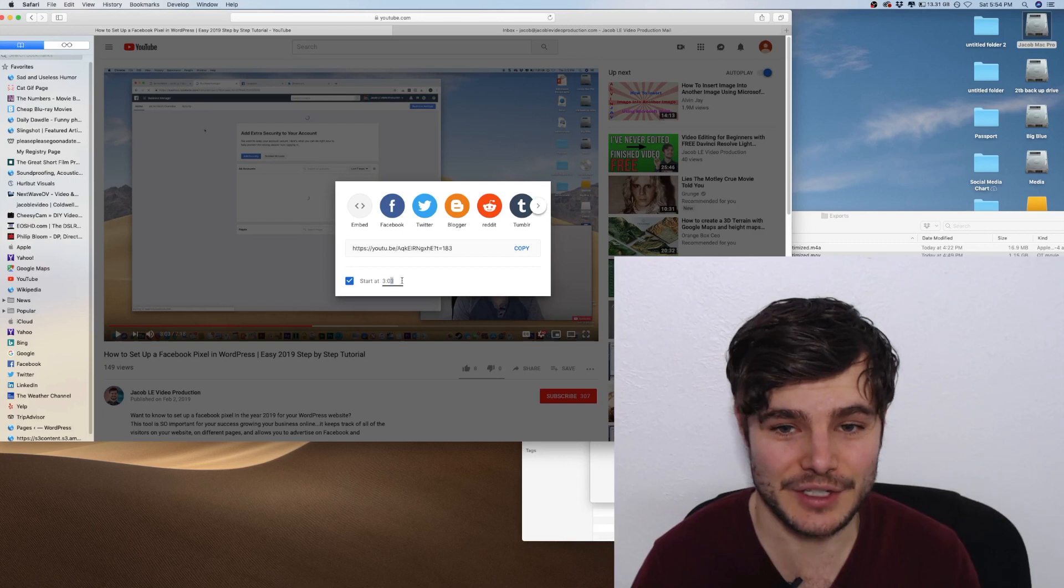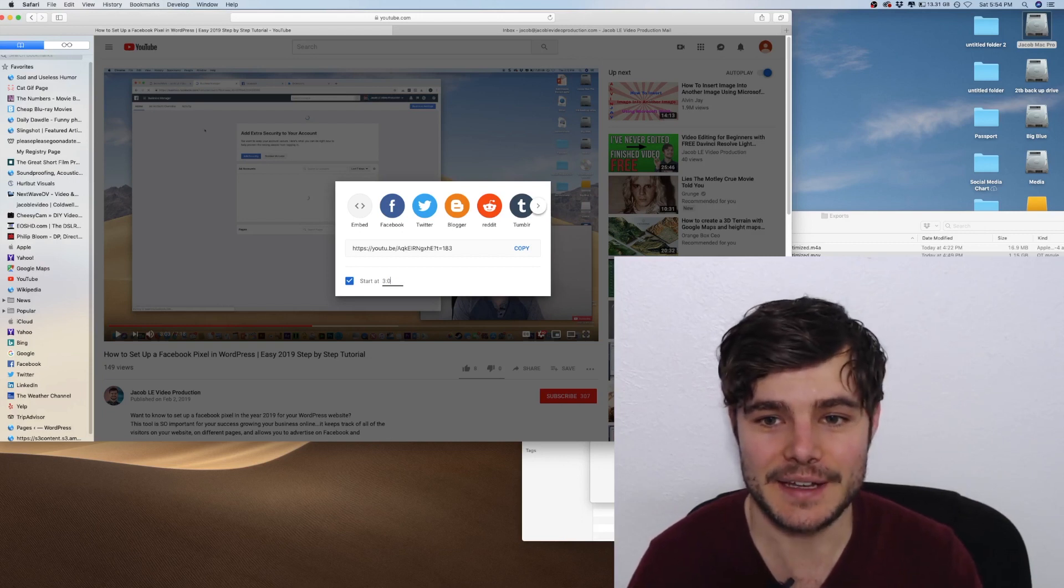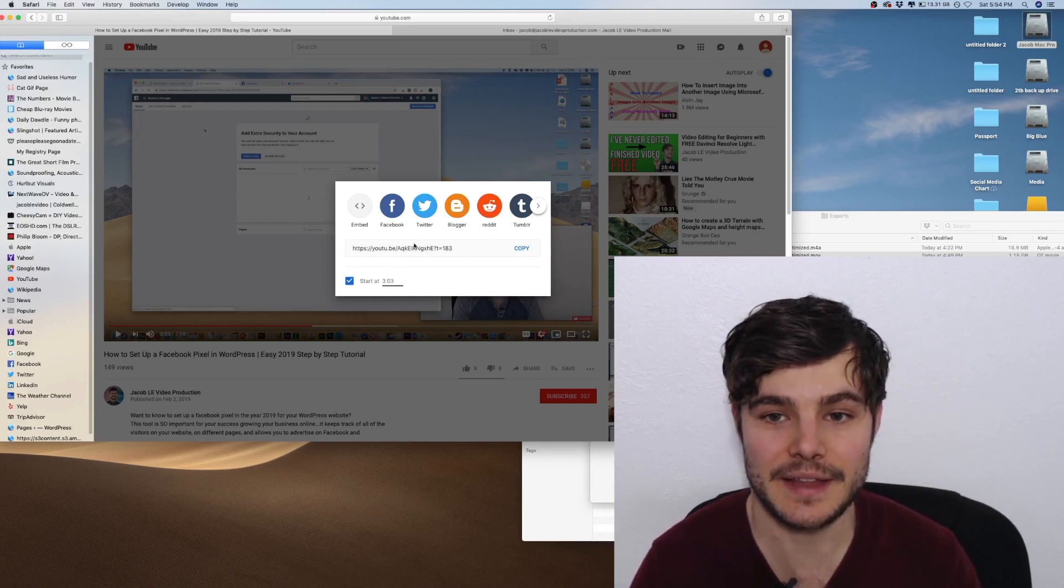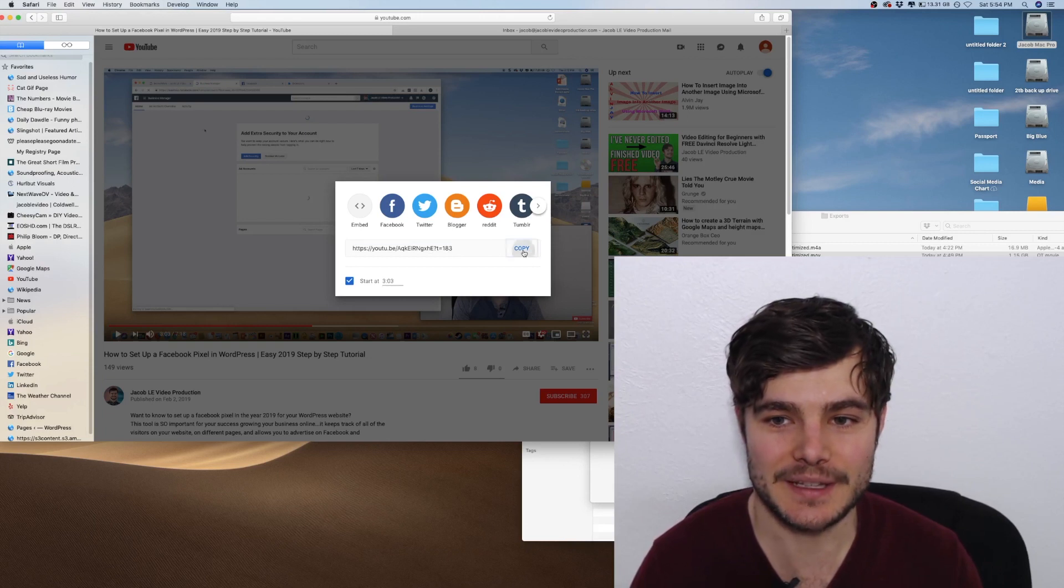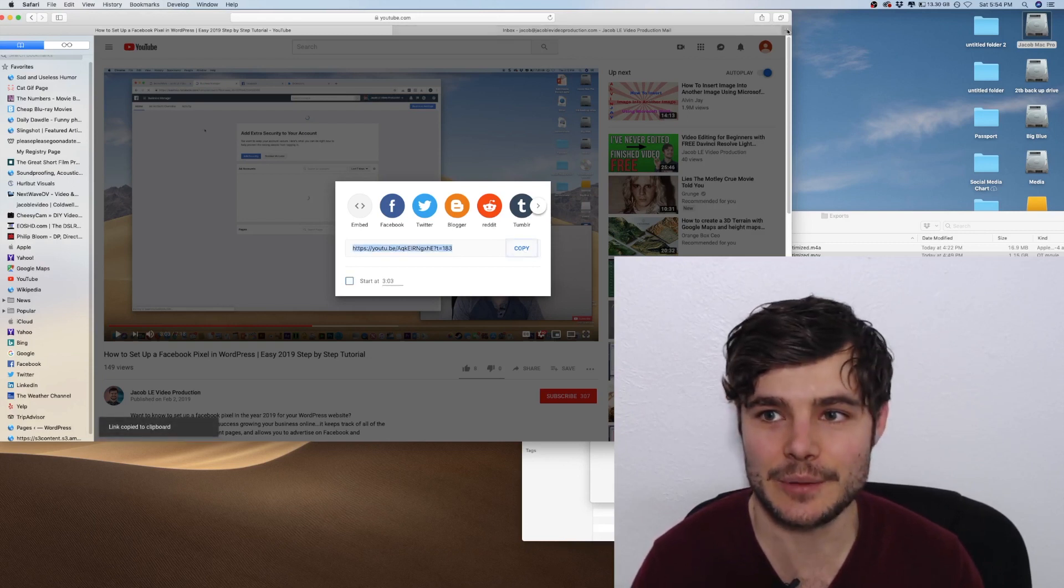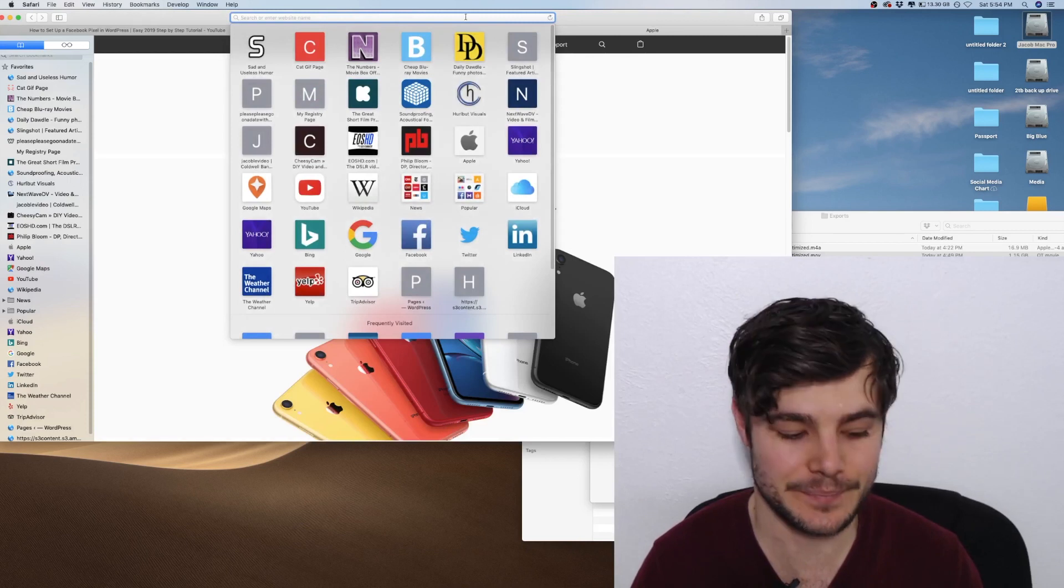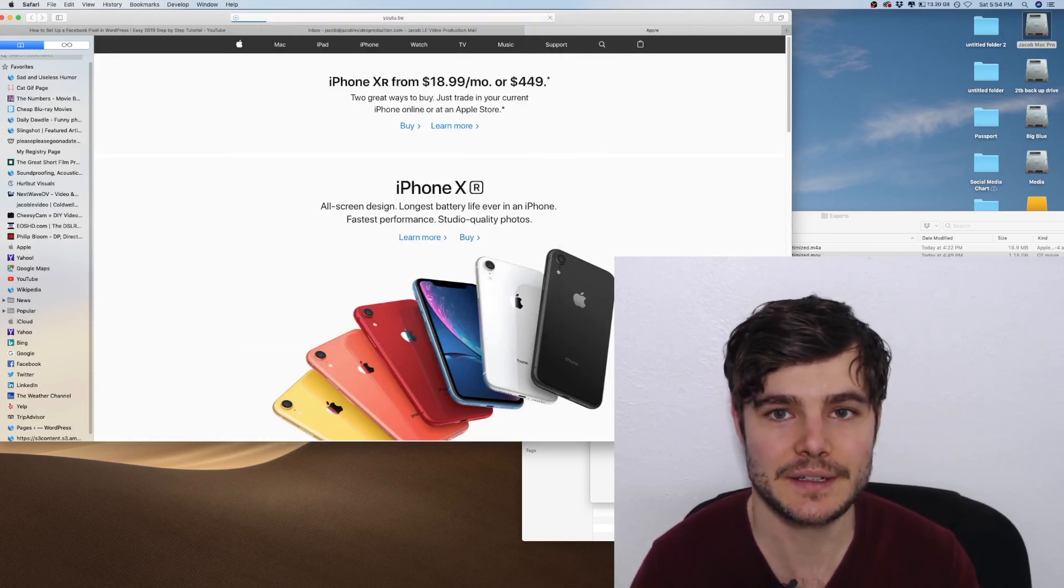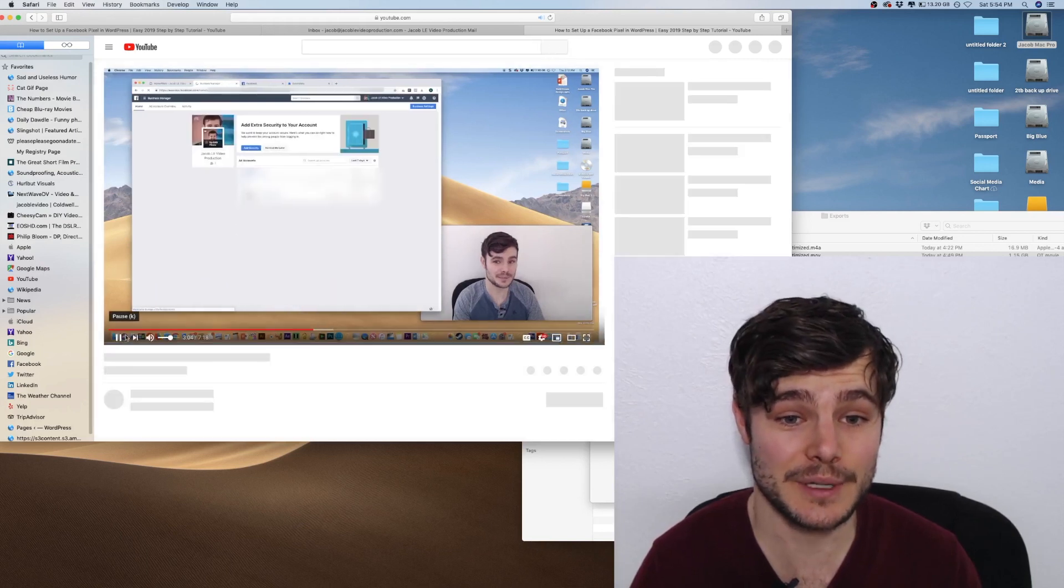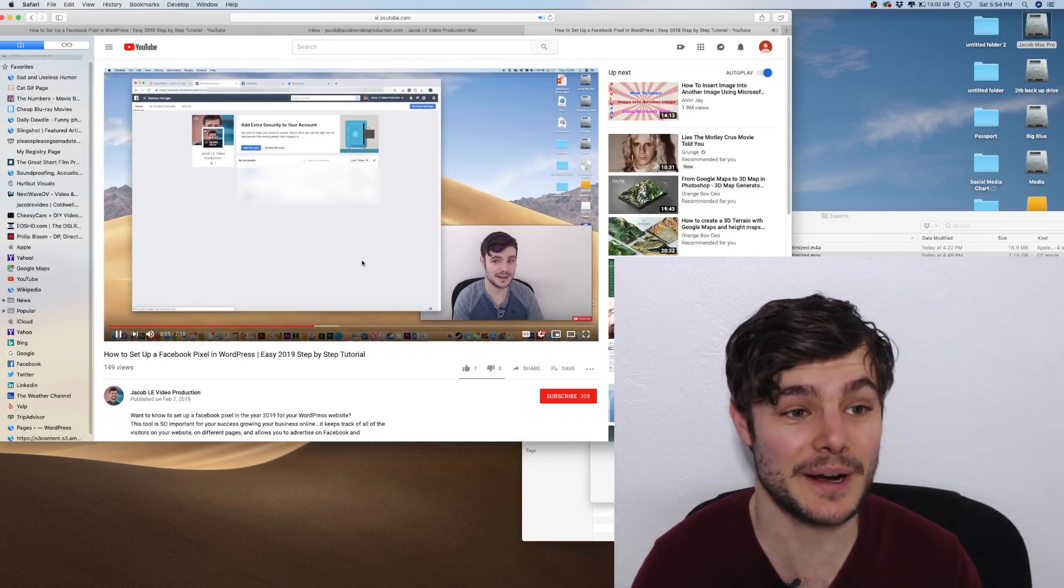I could adjust this if I wanted, and that impacts the link that is shown. So when I copy this link and paste it, now it will automatically start at three minutes and three seconds right where I need it to.